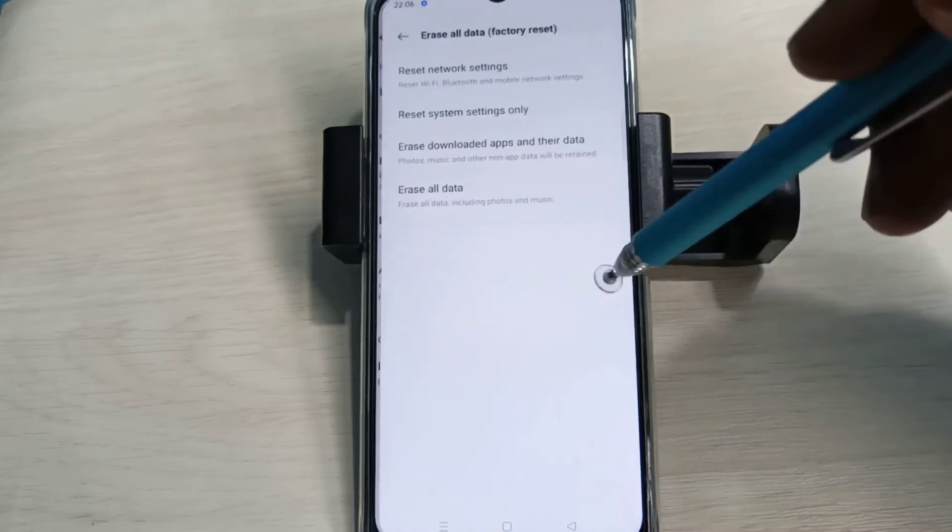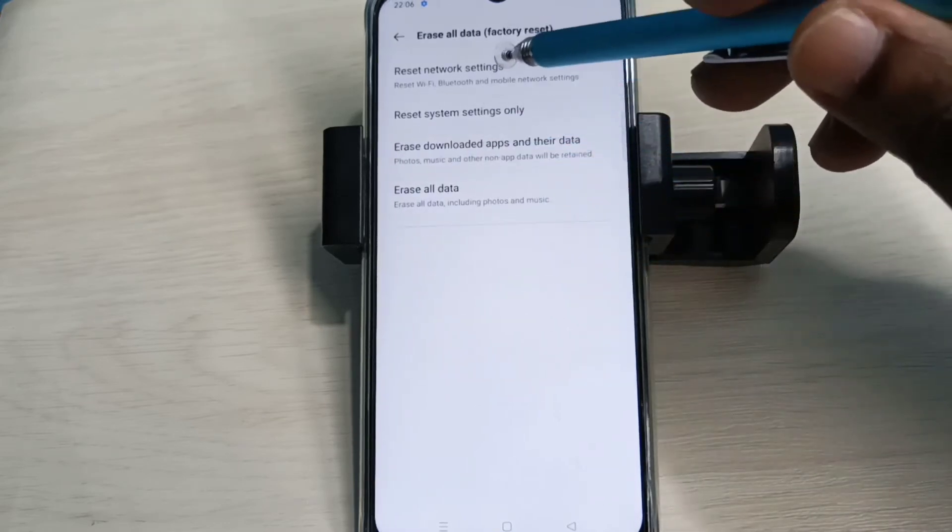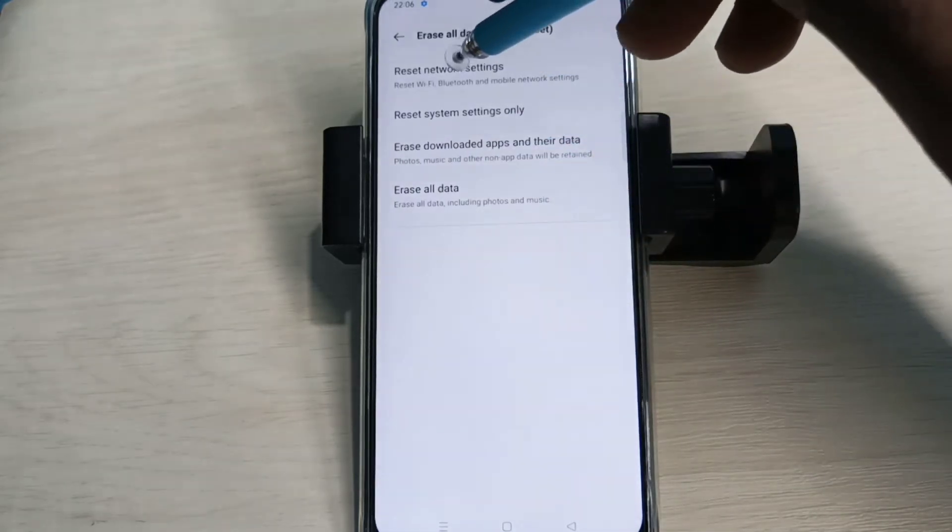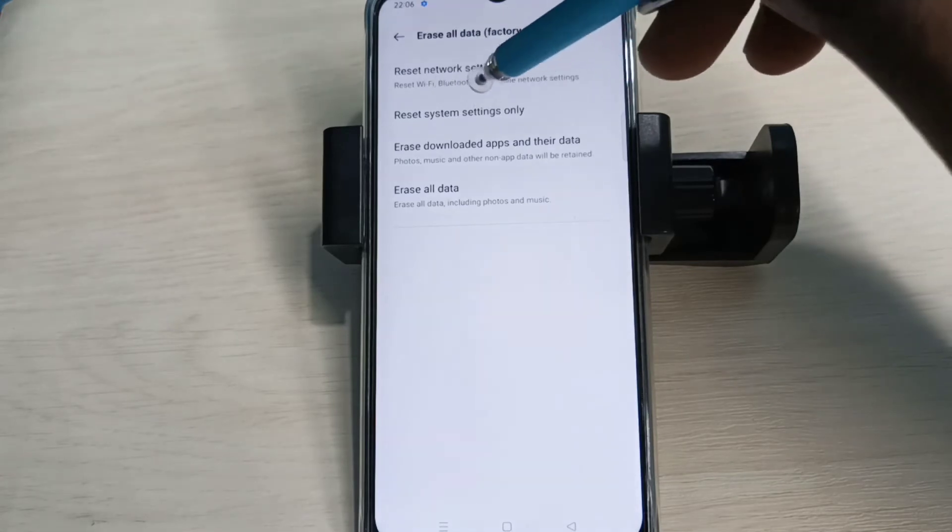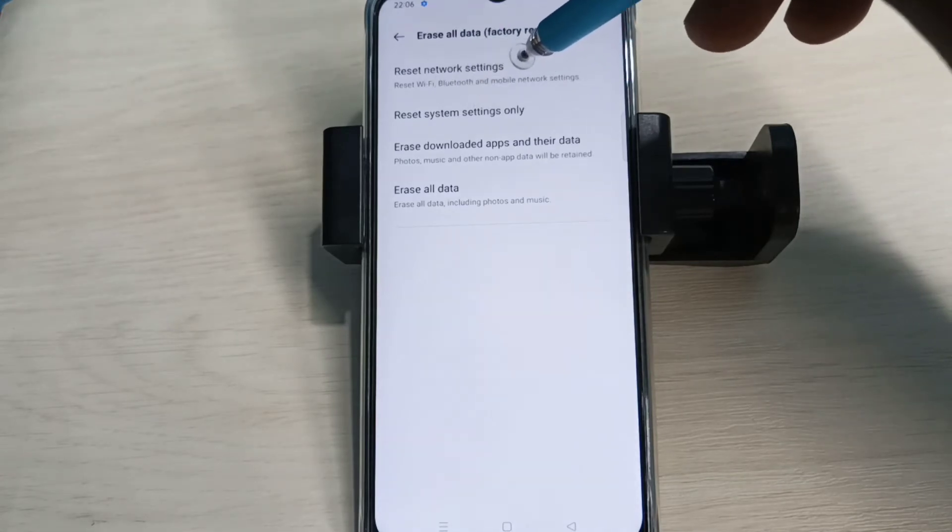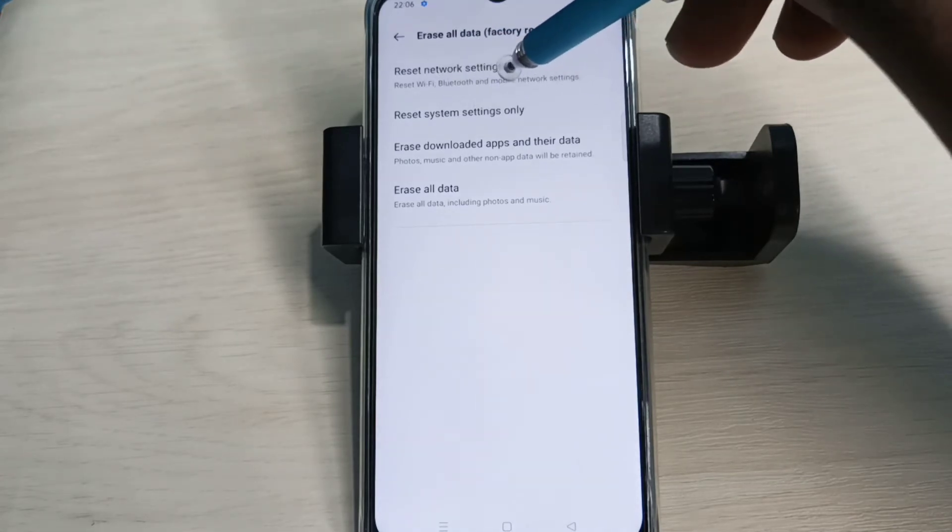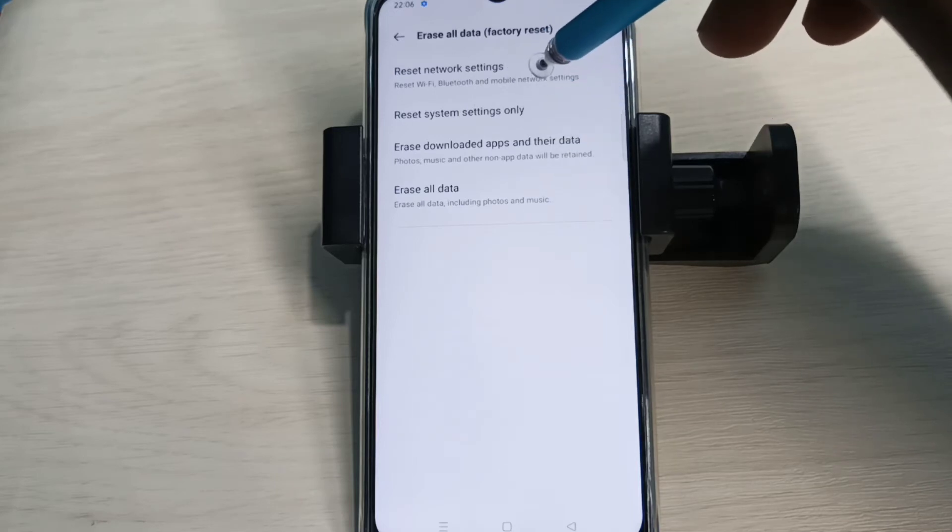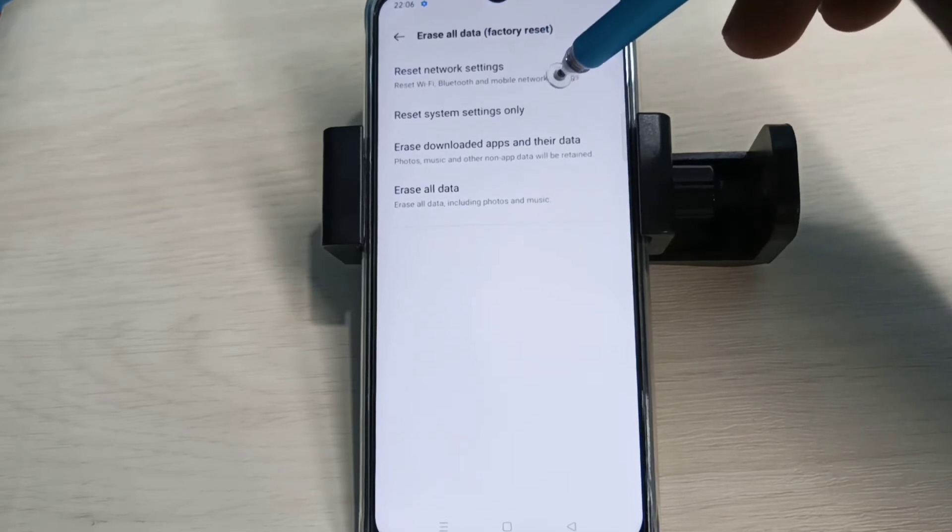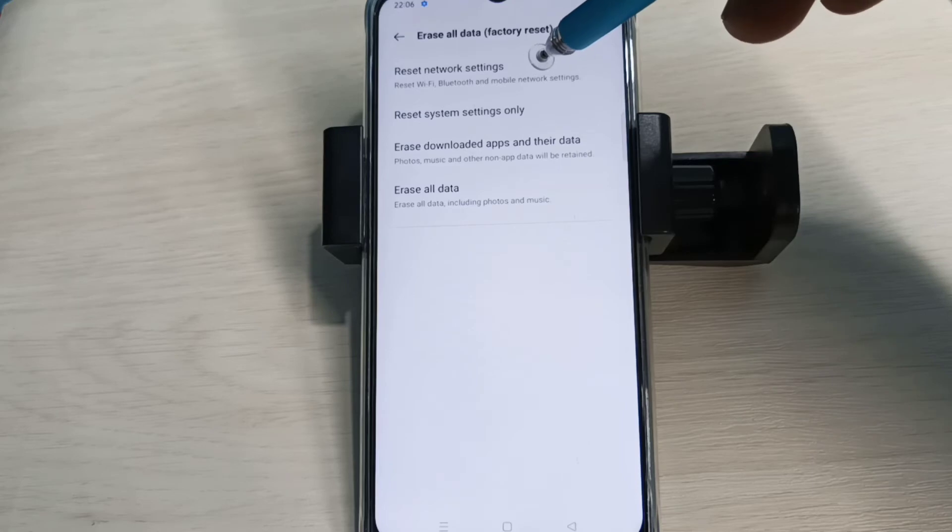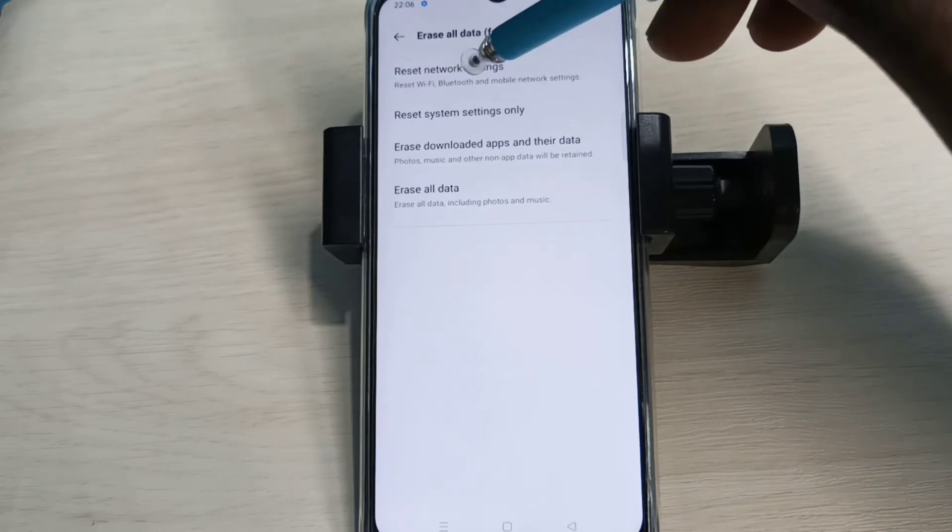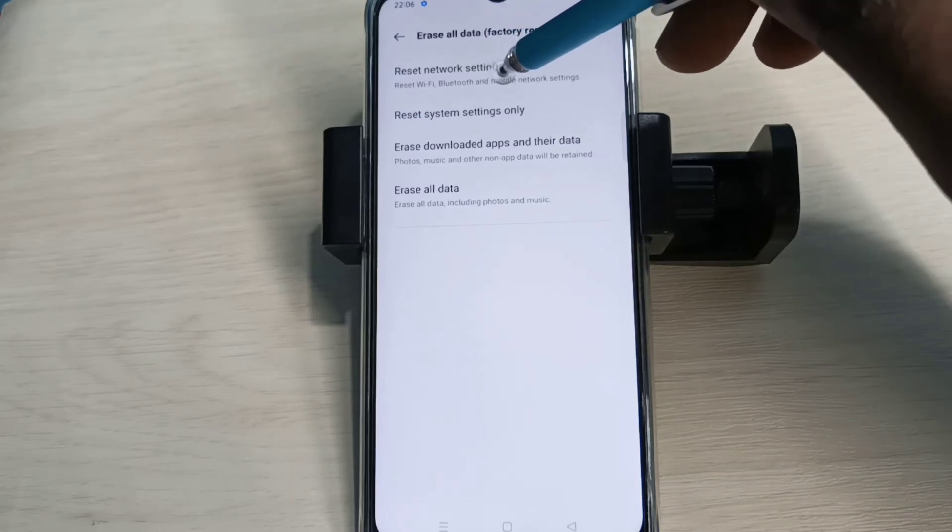all data. Then here you can see Reset Network Settings. This option will reset Wi-Fi, Bluetooth, and mobile network settings. This option also deletes the existing APN then creates a new working APN. So let me try that.